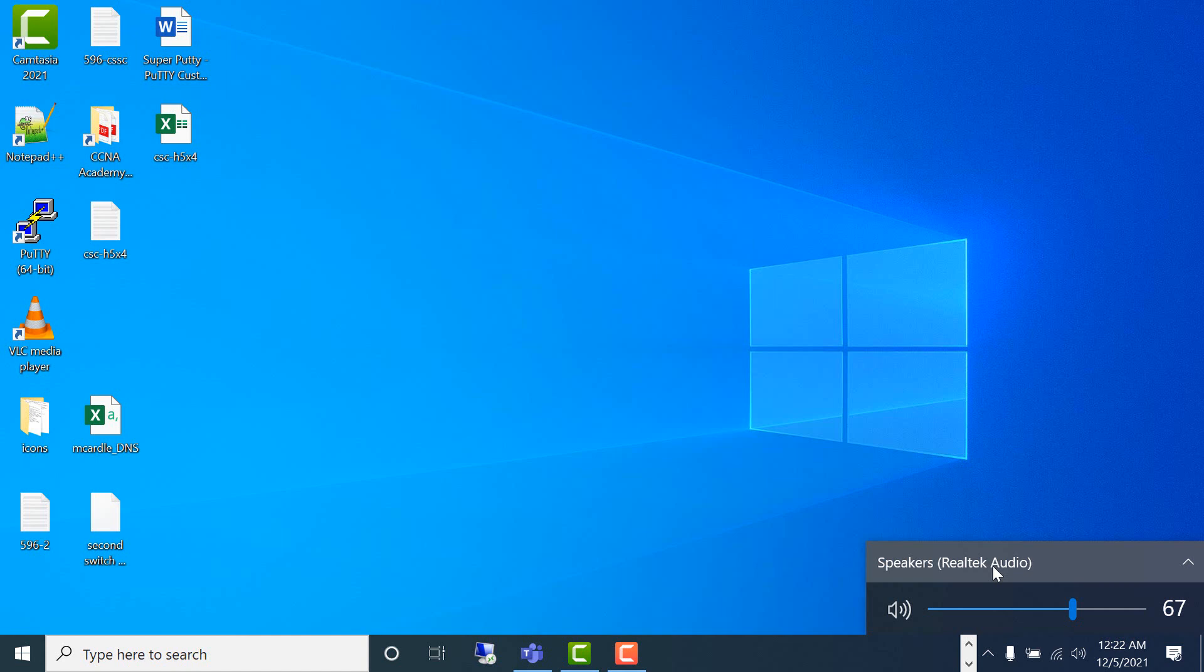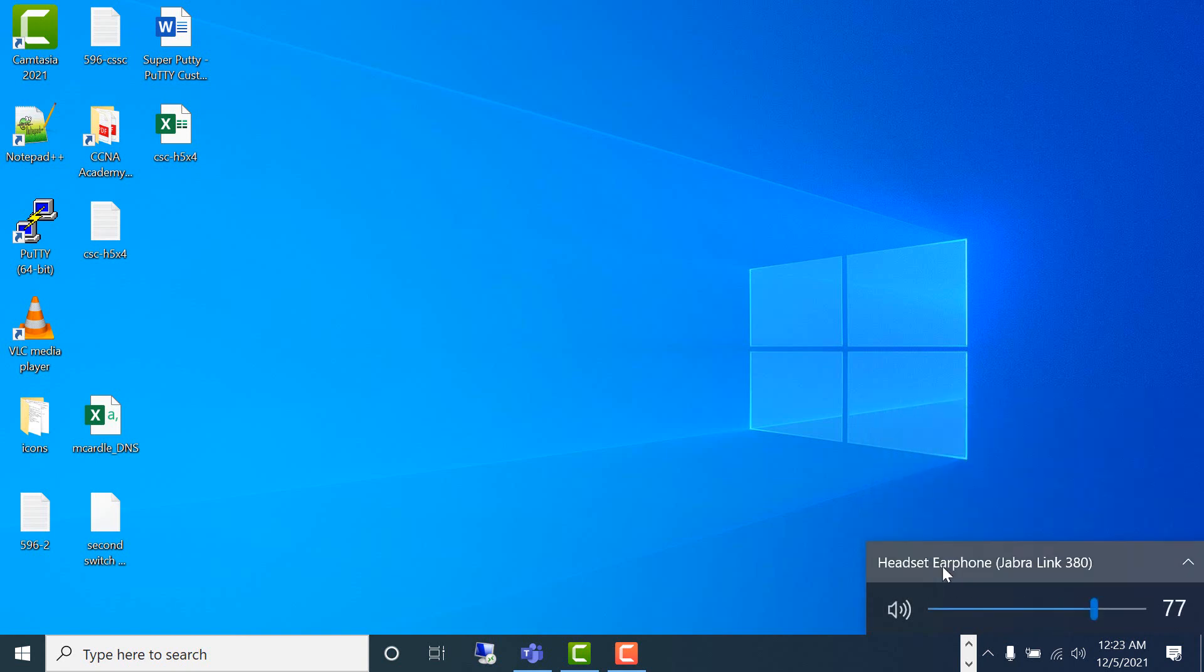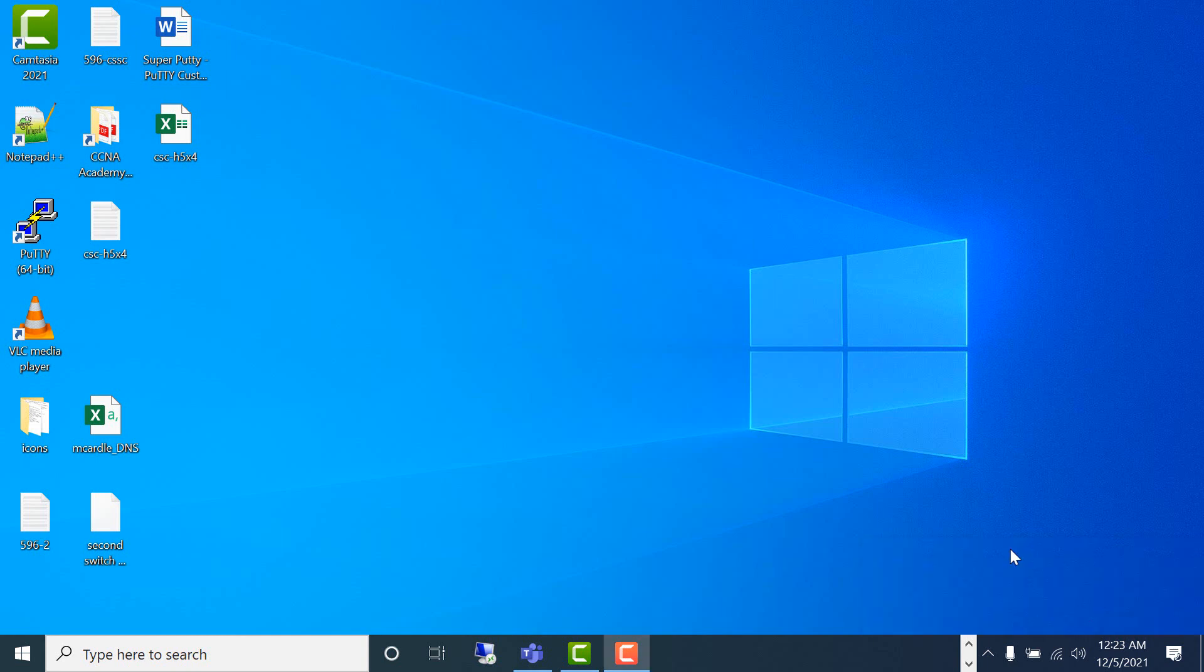Go here, and then I want to switch it back to my headset. Click here, now you can hear your sound through your headset.